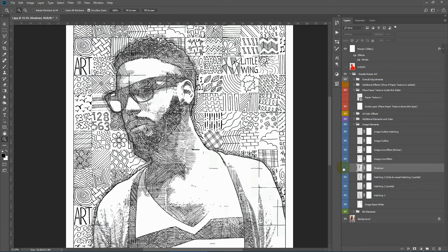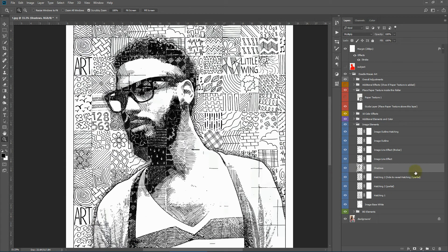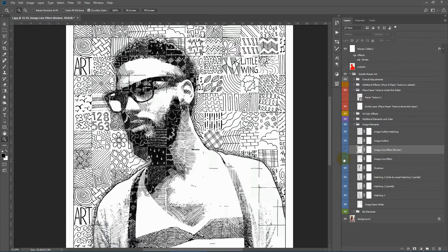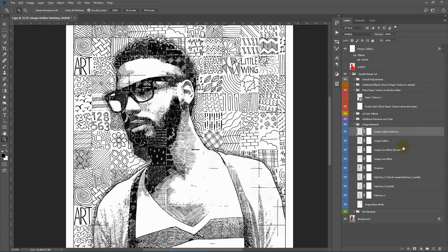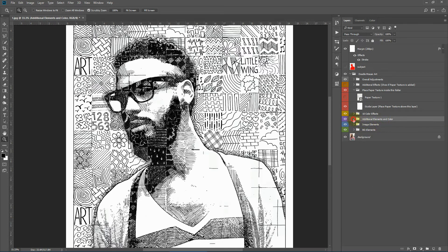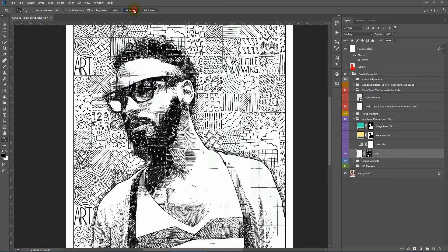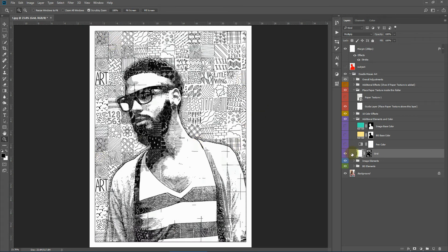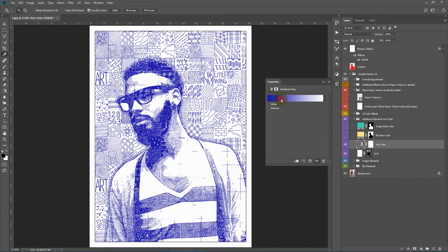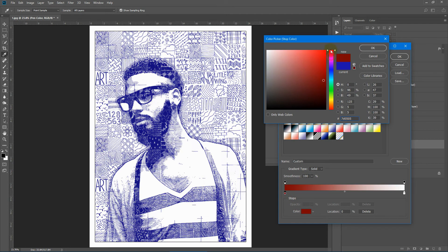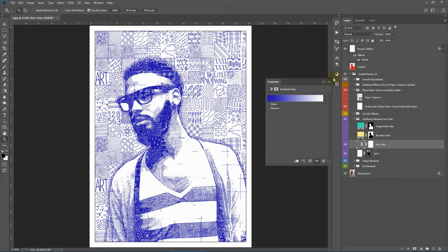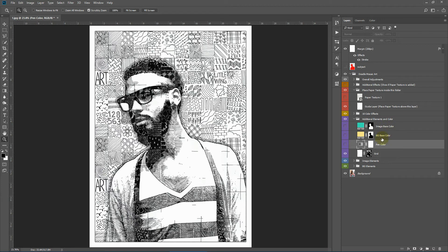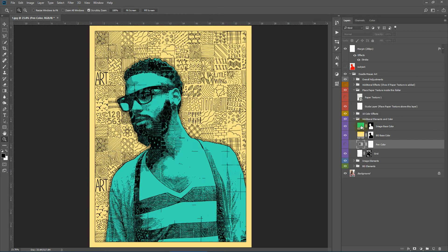Then we have the shadows, which make up the bulk of the dark areas. Then we have the image line elements — a thicker line element, the image outline, and an image outline hatching. Next we have additional elements and color. Here we have the grid, showing through the image in some places. Then we have the pen color adjustment layer — you can double-click and change the color. You also have the background base color and the image base color, which you can combine to get the proper style.